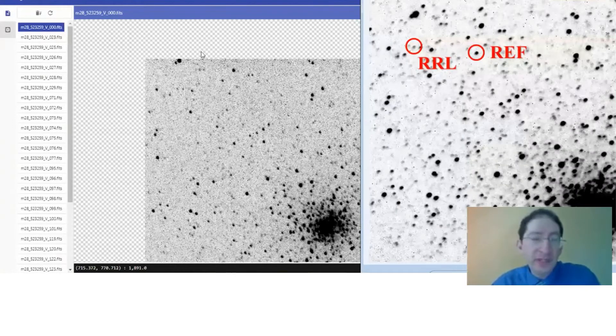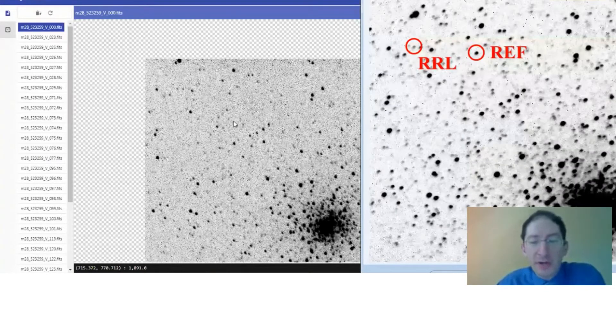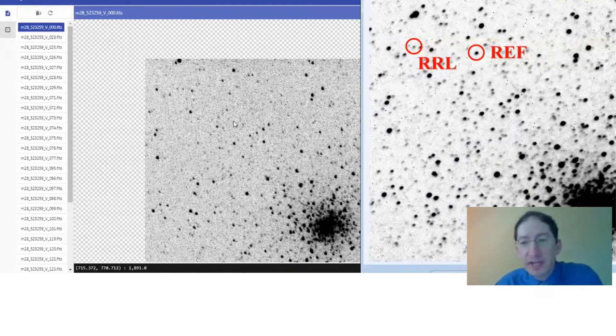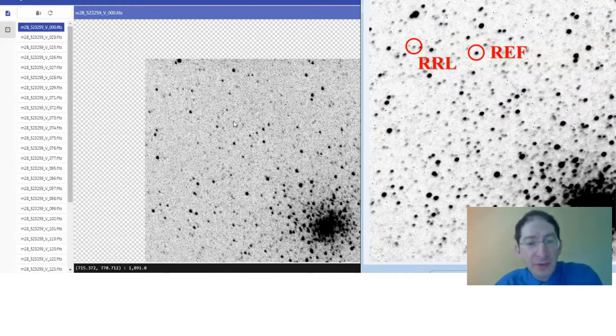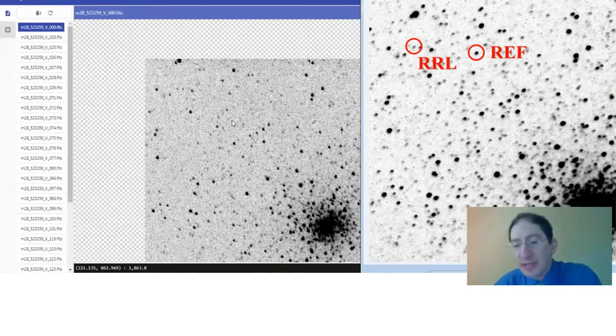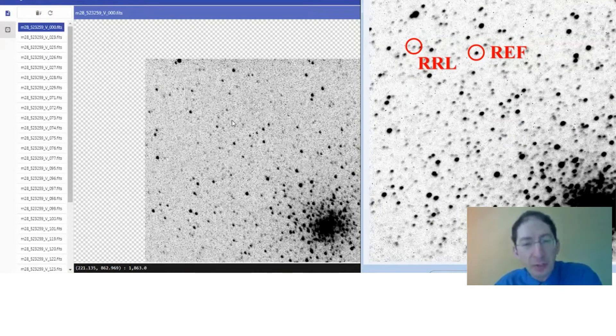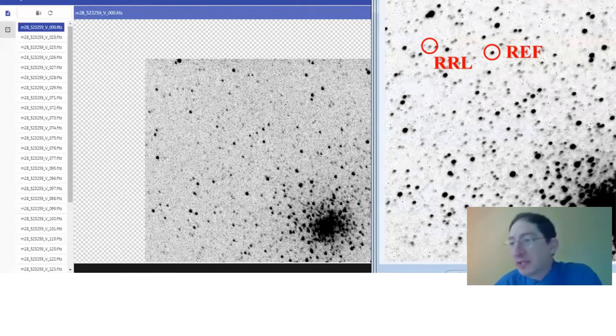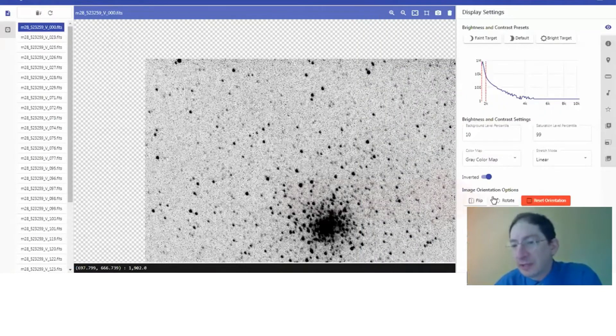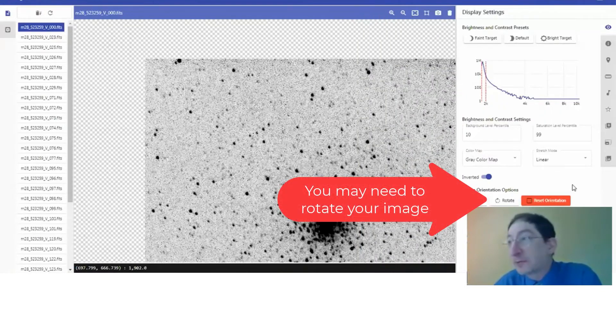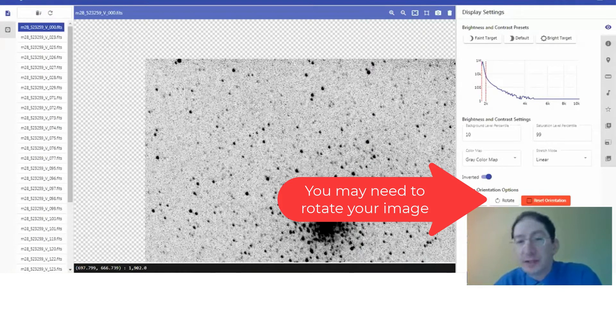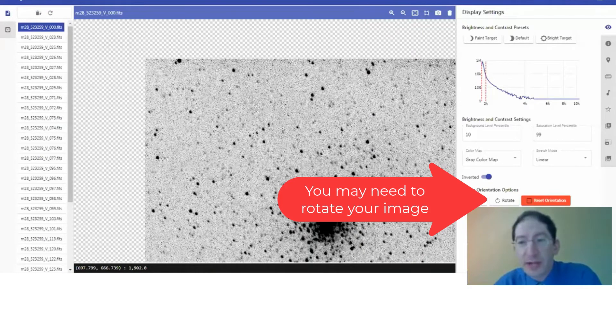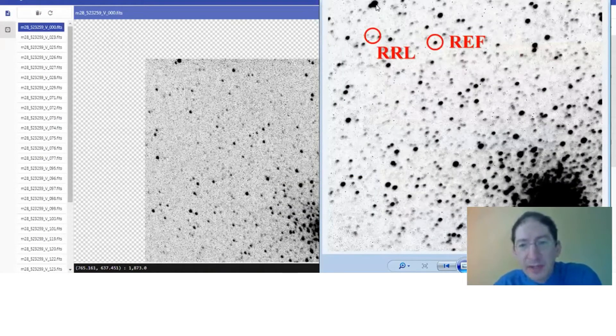When you do this, there's a possibility that your image will be rotated 180 degrees. So when you zoom into your part of the finder chart, if it doesn't look right, you may just have to rotate your image. In this case, it's rotated correctly. I already see some stars in common.